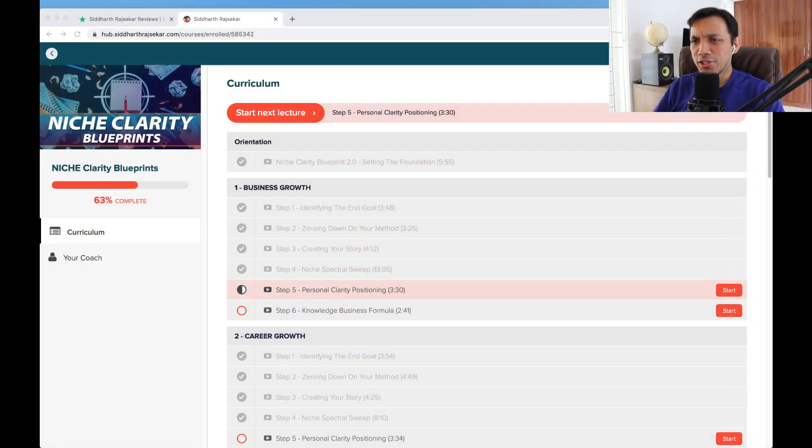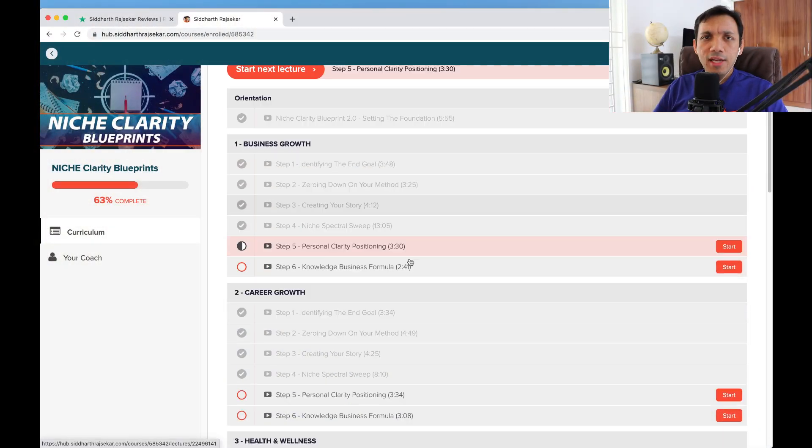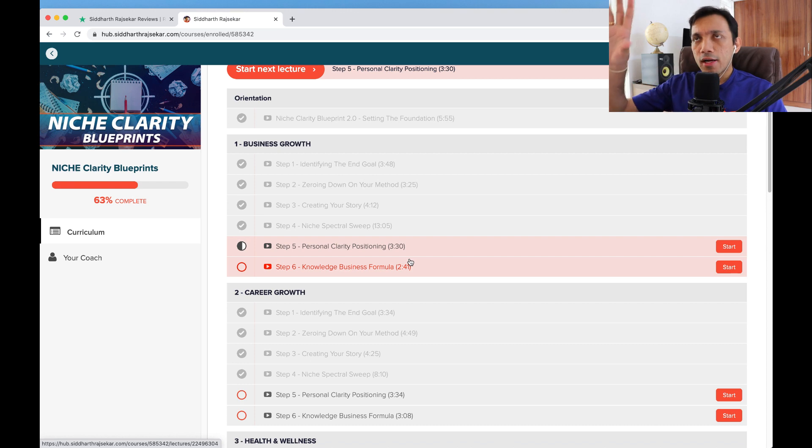It has to be congruent with who you are. How do you know that? How can you find out what you are congruent in? There's a methodology. What I'm going to do is share with you a quick screen of my new Niche Clarity Blueprint. I just launched it recently — it's like the 2.0 version right now.